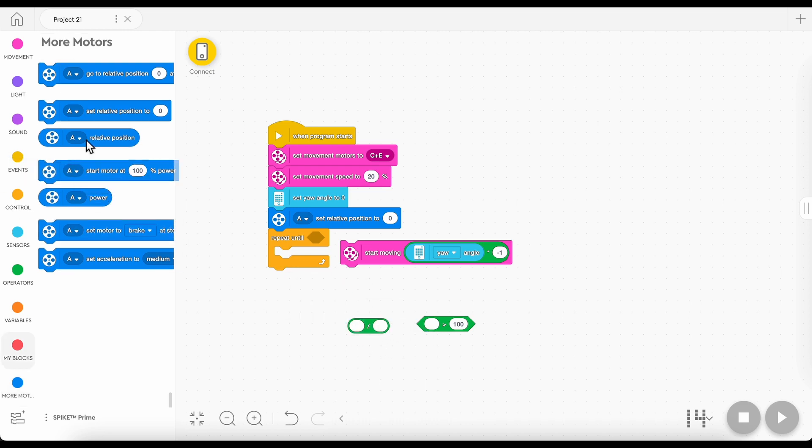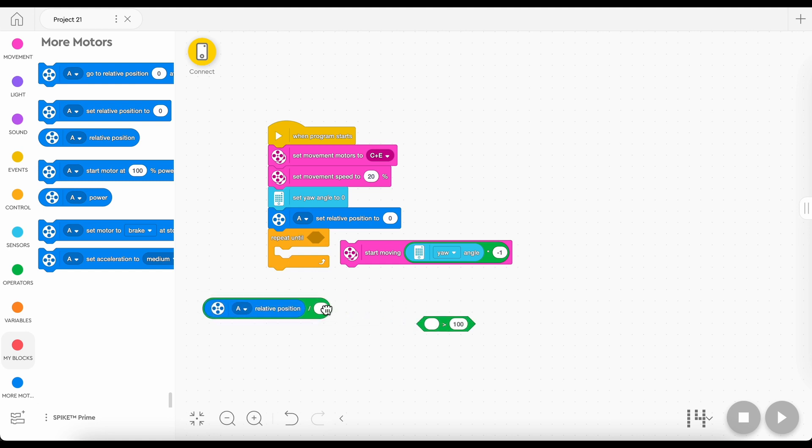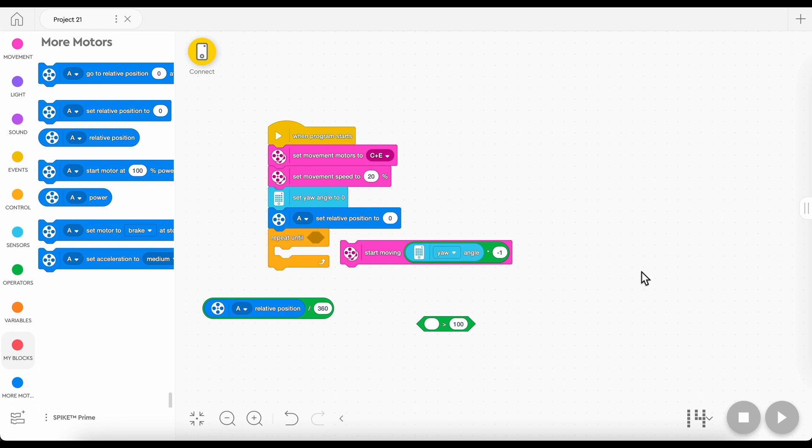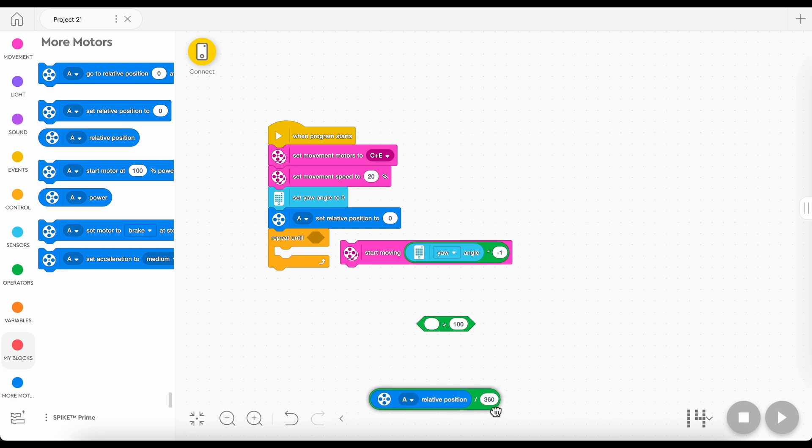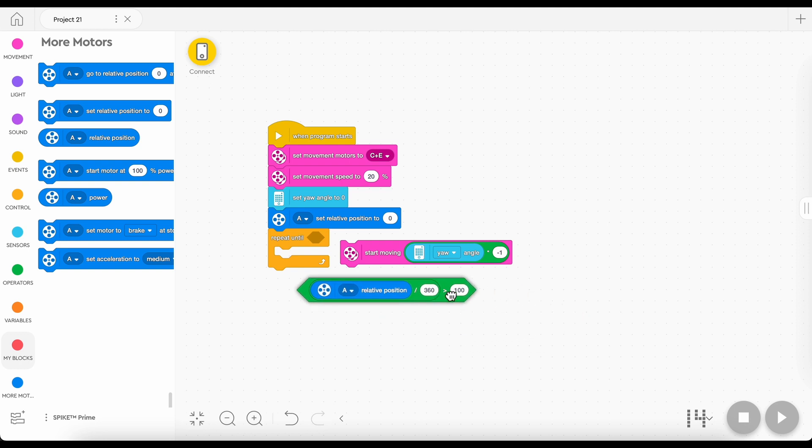We're going to want to put the relative position in the first slot of the divided by and type 360 into the second slot. The reason we want to do this is because the number of degrees it's turning divided by 360 is how many rotations it's turned. So if you take 180, which is half of a rotation, and divide it by 360, you get 0.5, which is how many rotations your robot has gone. Really simple. We're going to want to drag this, pop it in the first slot of the greater than bubble.